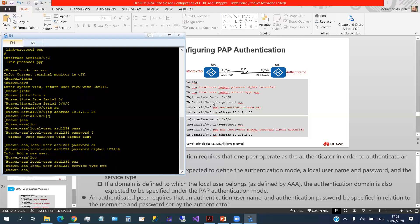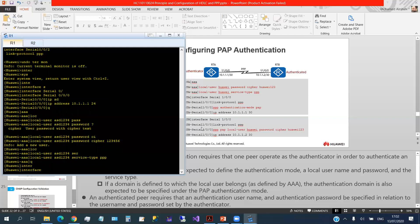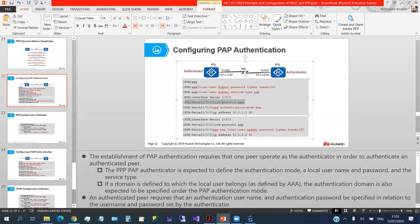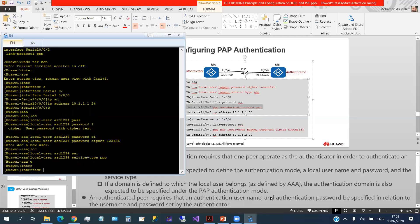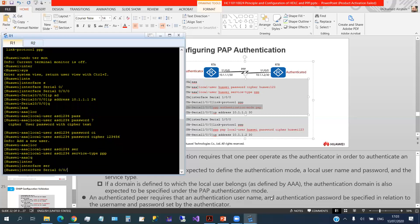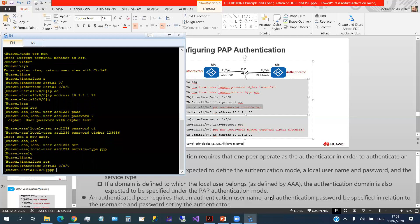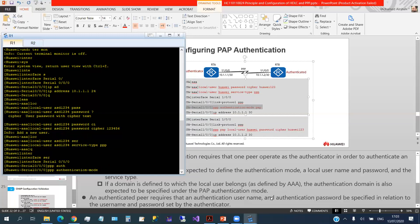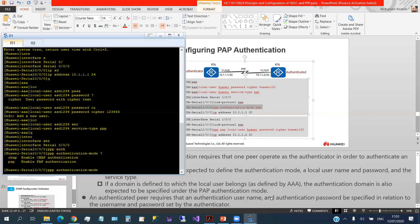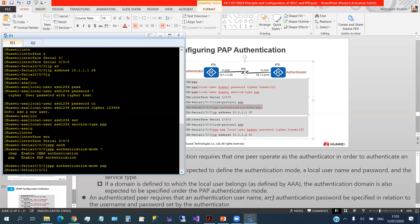On the authenticated side (router B), we don't create a user or use the AAA protocol. We go to 'interface serial 0/0/0/0', then run 'ppp pap local-user ASD1234 password cipher 123456' to provide the username and password that match the credentials saved in router A's database. In this version, the interface only has the cipher option for the password mode.